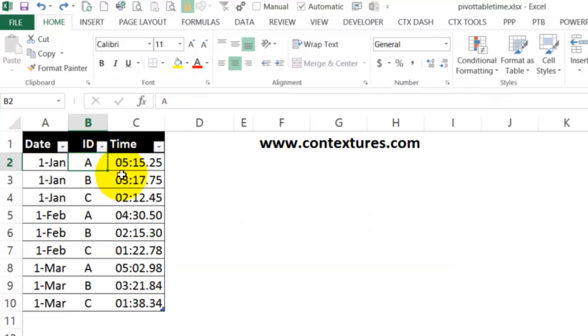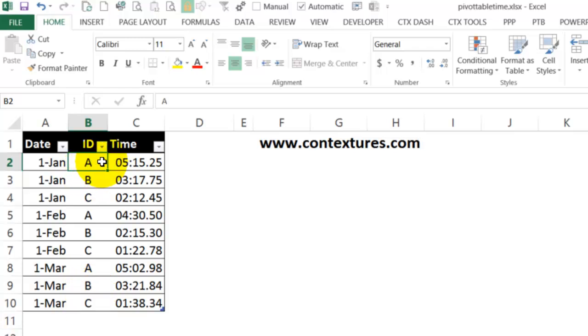This table has times that are race results for three different teams. I'm going to build a pivot table from this data and we'll see a problem that occurs when you put time into a pivot table.